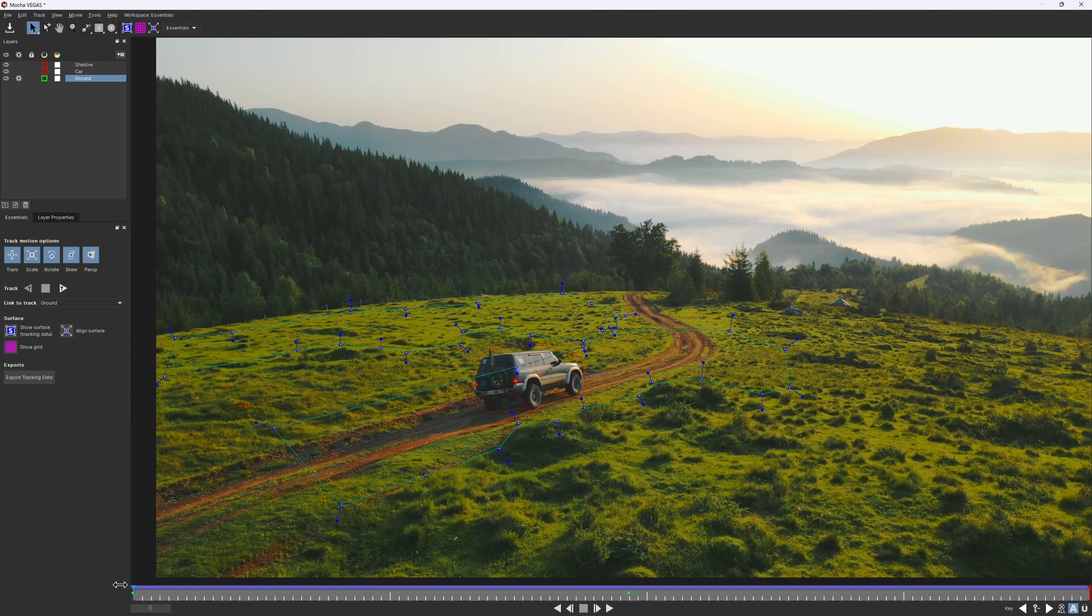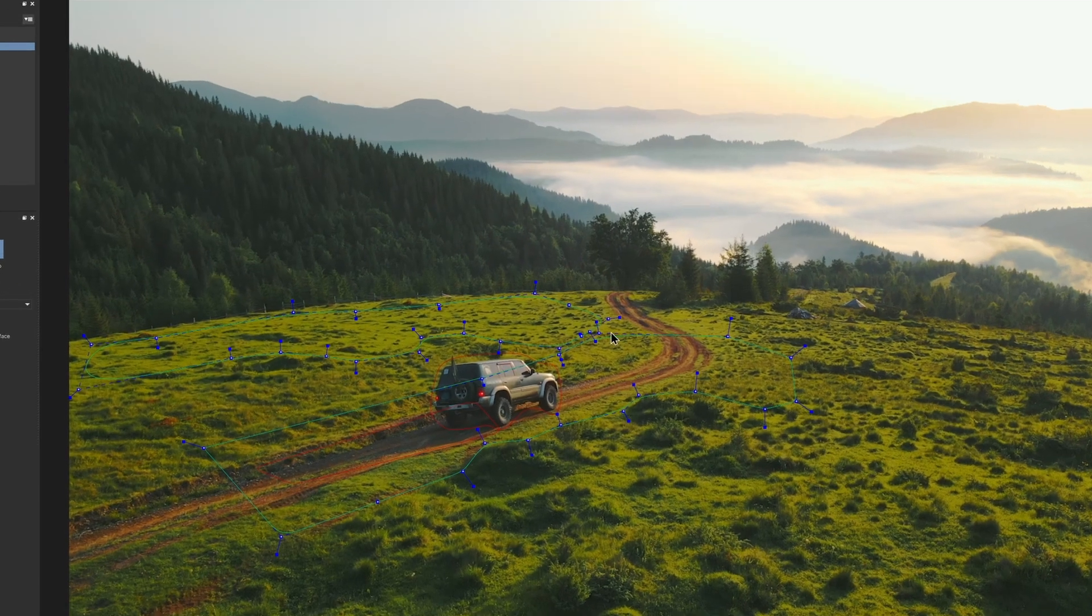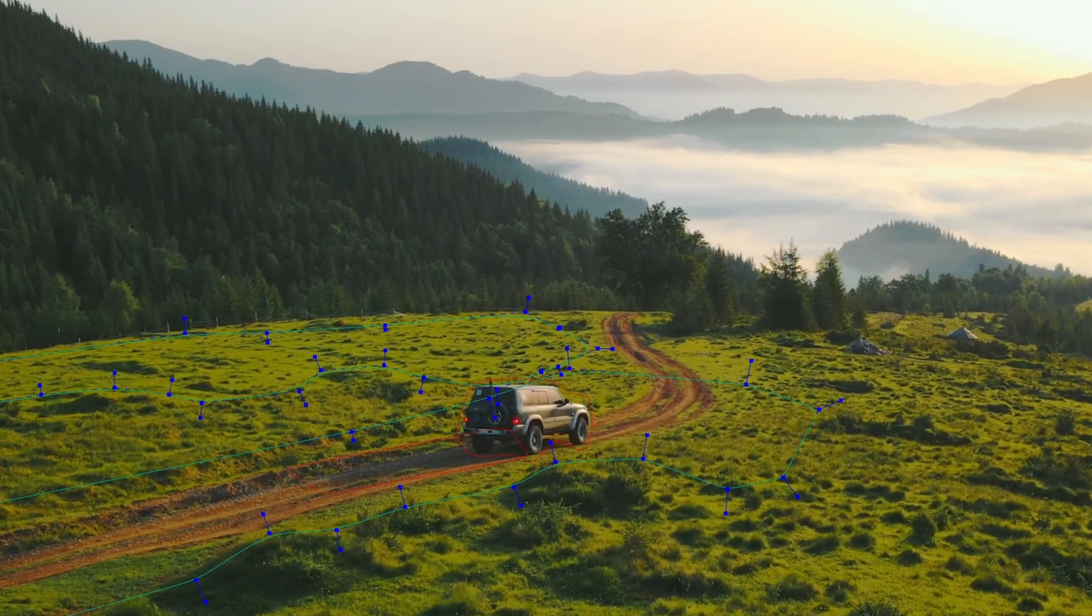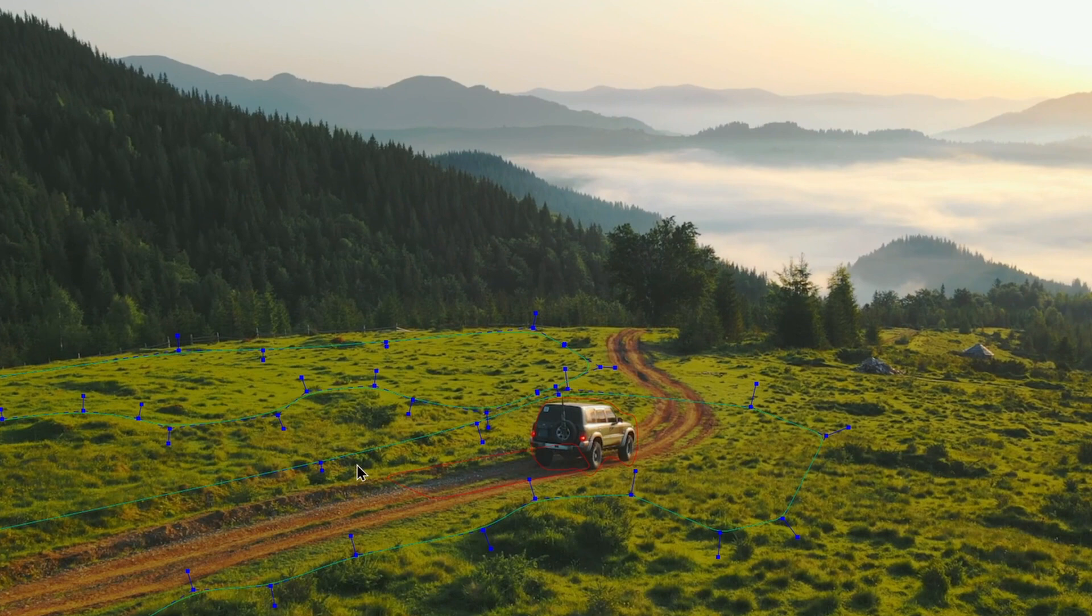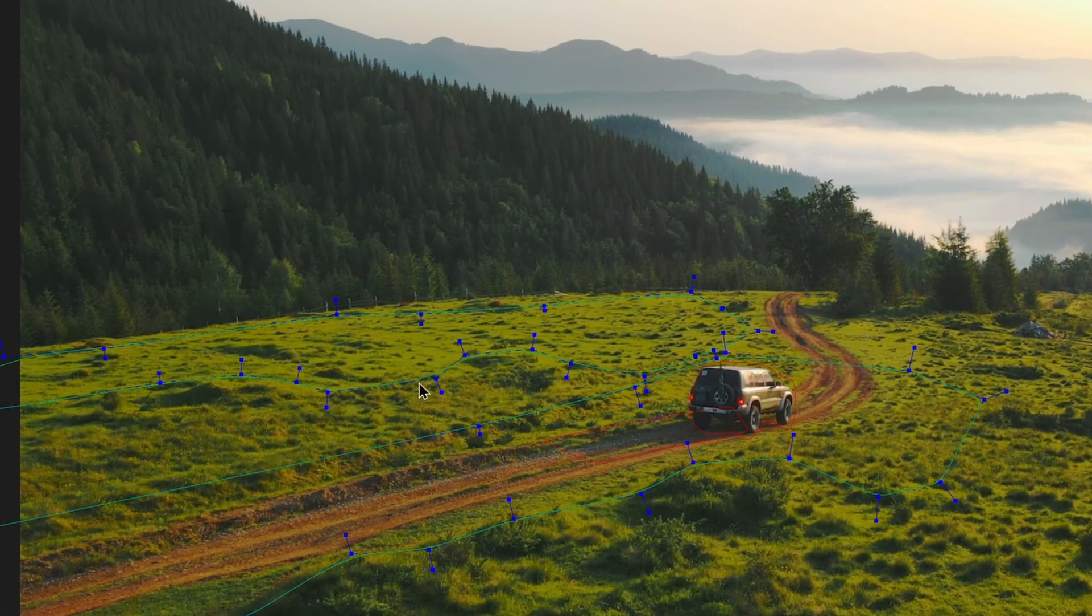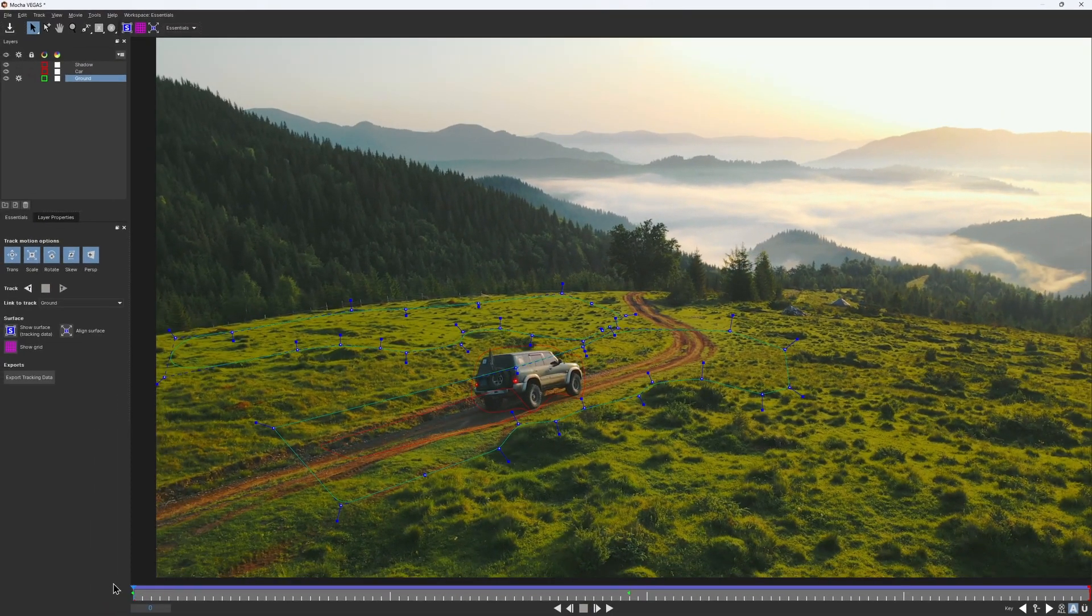To make a clean plate, we would need to take different parts of an image from different frames and combine it into one patch. Here is what I mean. We can take this area from the first frame to cover the car when it moves to this spot on the last frame. And vice versa. Now this area is free, and we can take it to cover the car on the first frame.